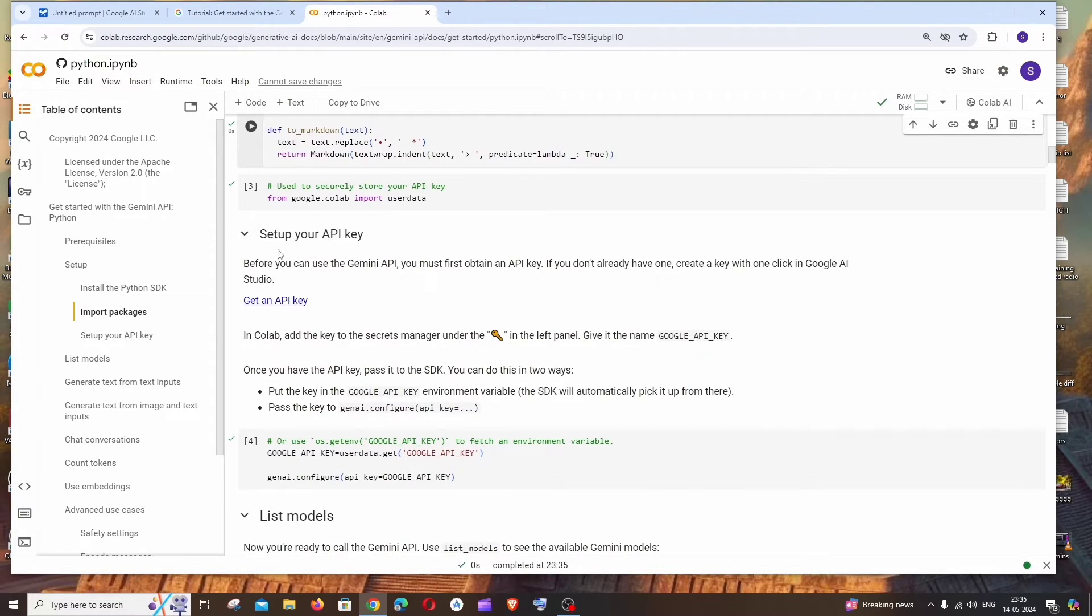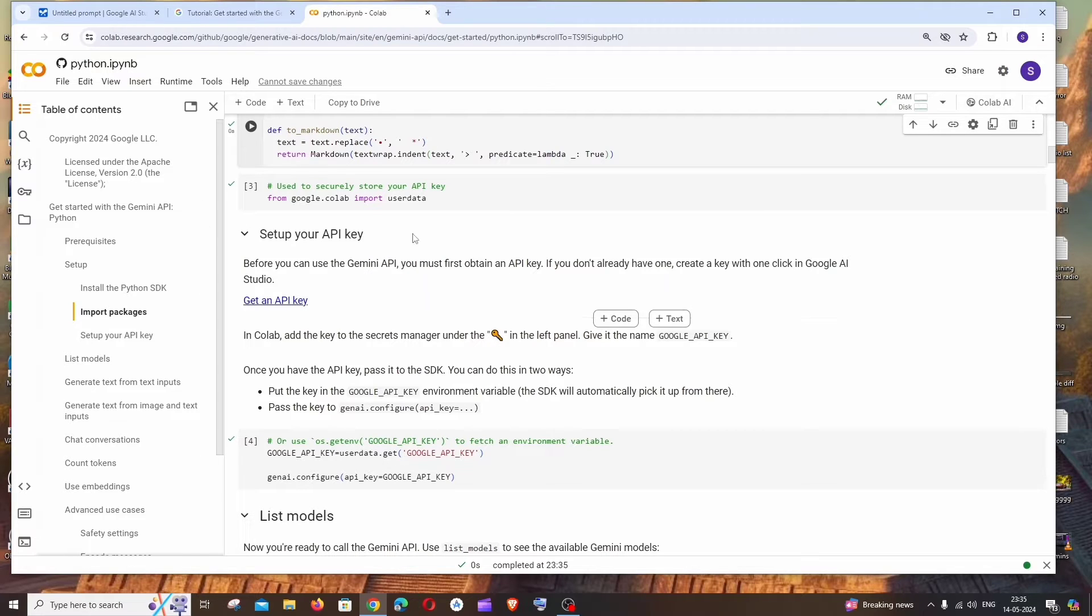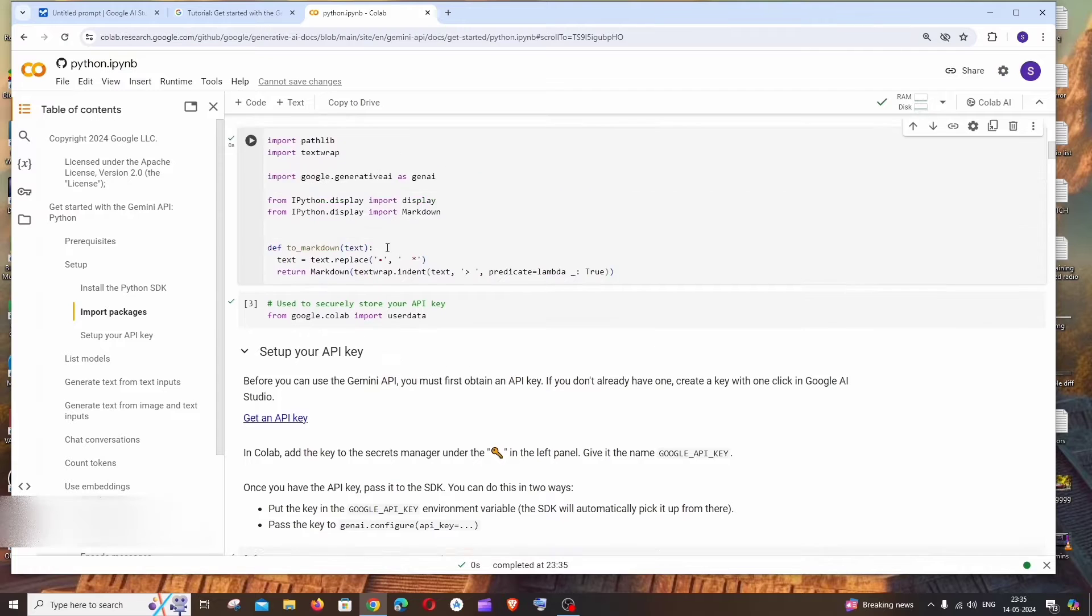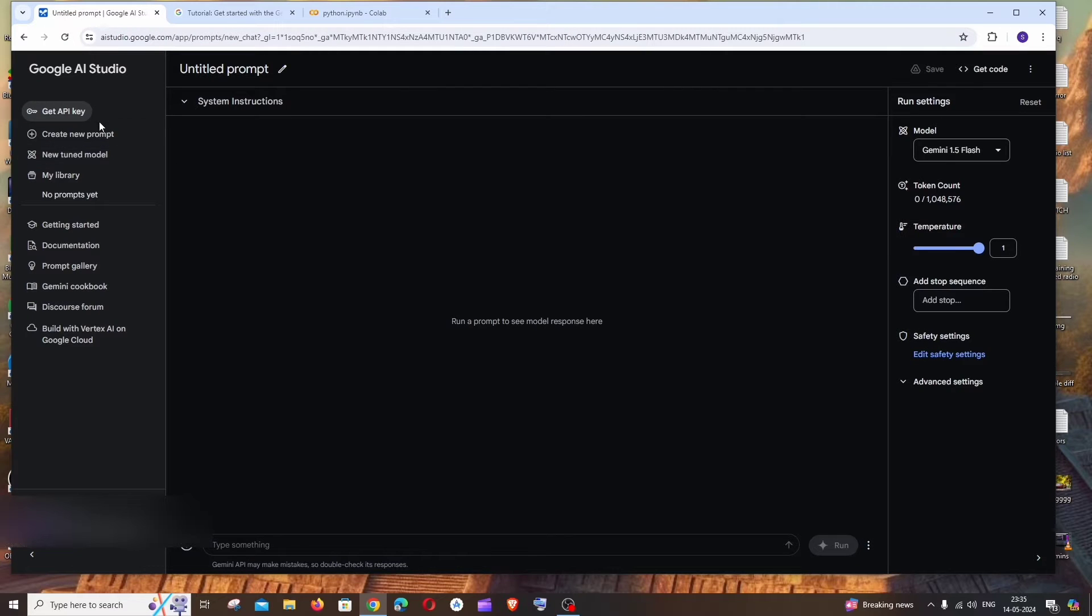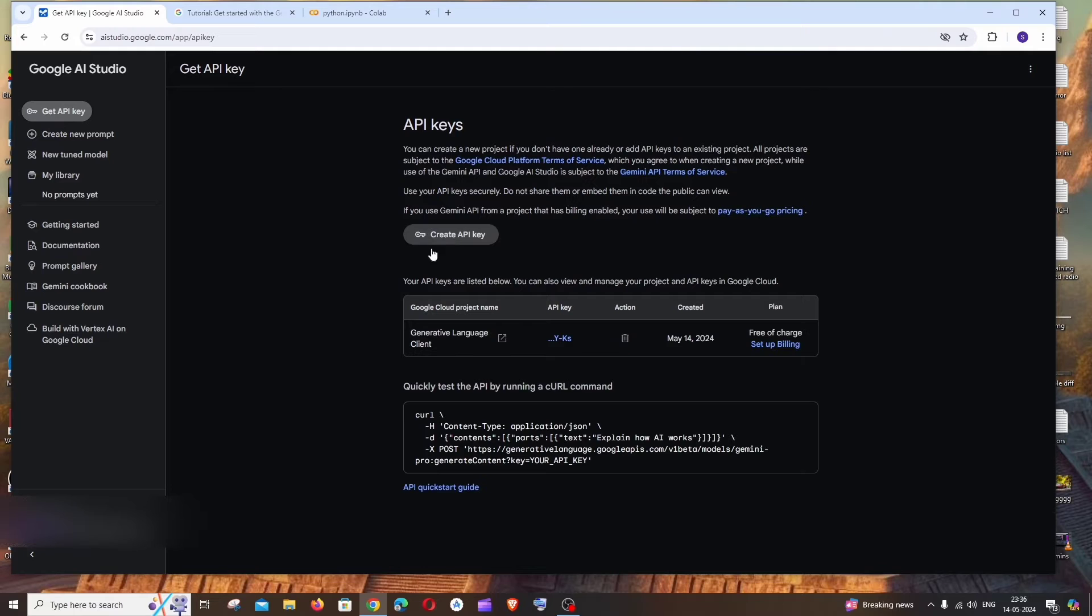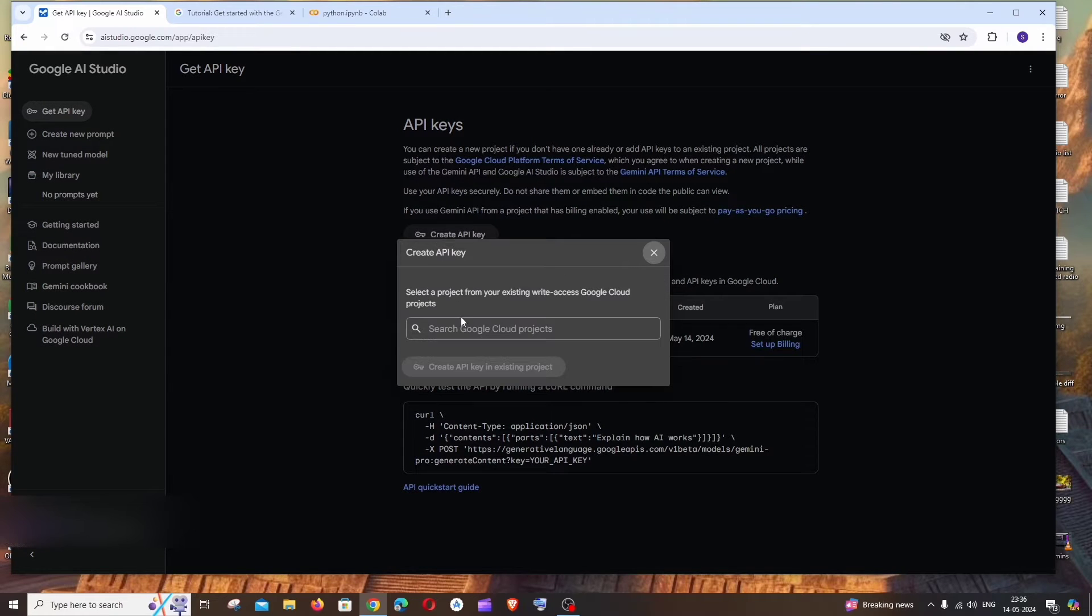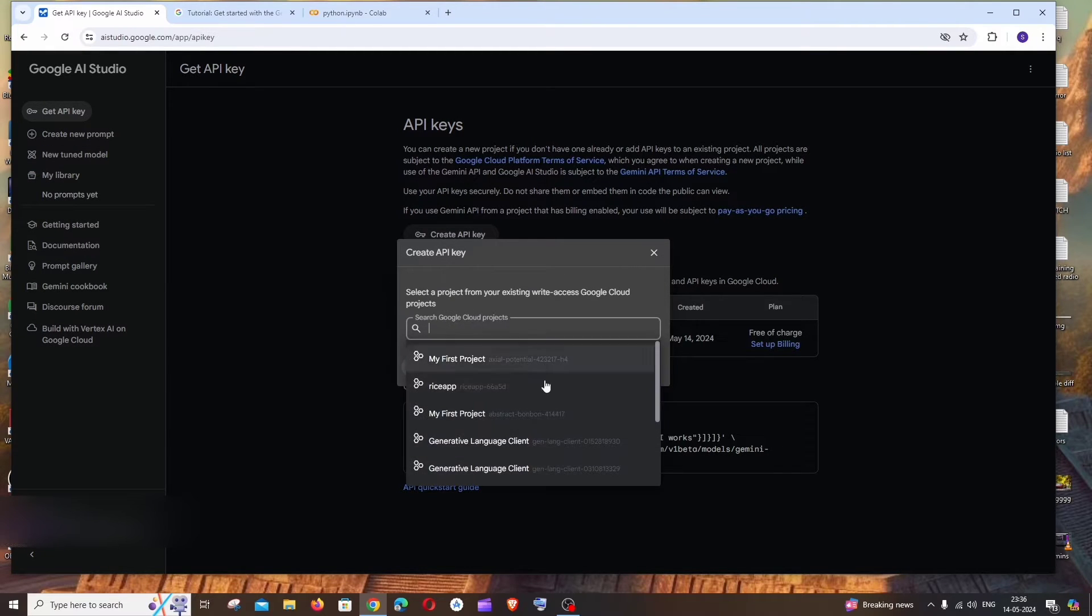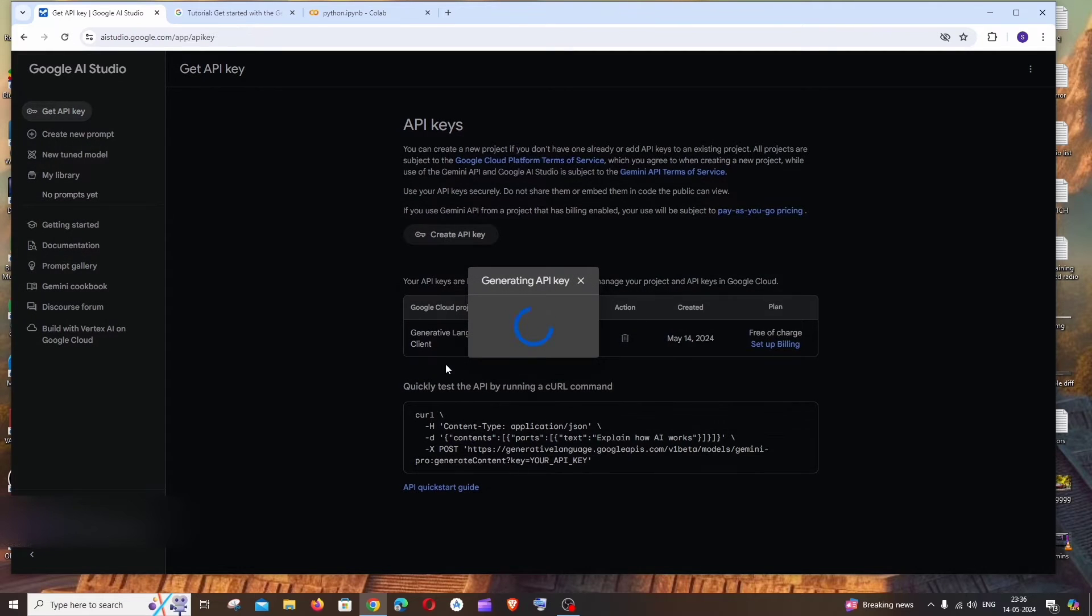If you scroll down, next most important thing is we have to set our Gemini AI API key. So for doing this, here it says in Colab we must add this particular API key under the key icon. For accessing the API key, go here and we'll be having 'Get API Key' - click here, and just click on 'Create API Key' and set the project. Just click on 'Create API Key in Existing Project'.